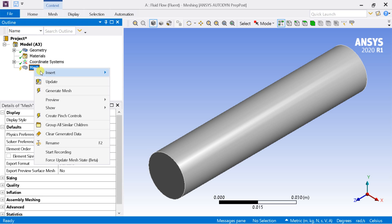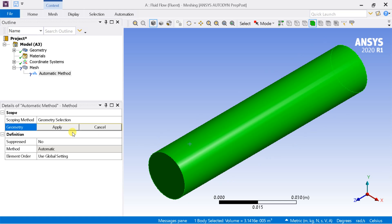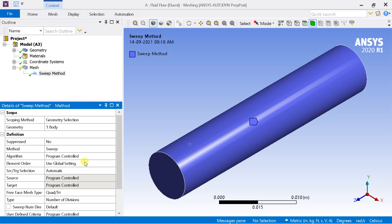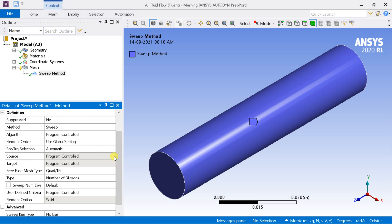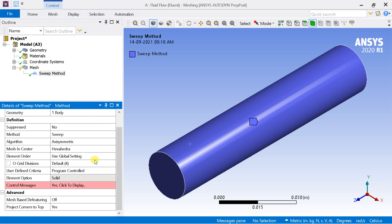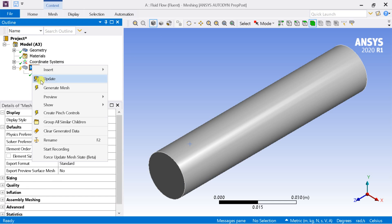Right-click on Mesh and select Insert, then select Method. In the Geometry box, select the geometry and click Apply. In the Methods drop-down list, select the Sweep method. In the algorithm, select Axisymmetric and enter the number of O-grid divisions as 10. This algorithm option is only available in some latest versions; if you are using older versions, you can watch our tutorial on how to create O-grid mesh using splitting.